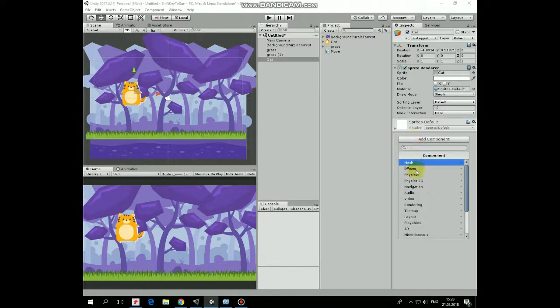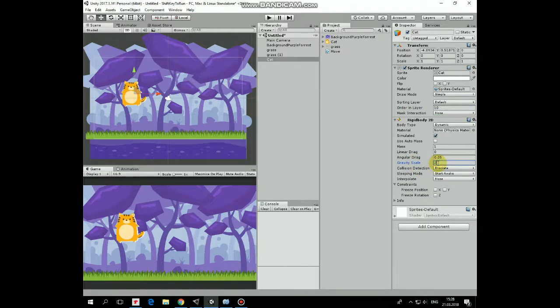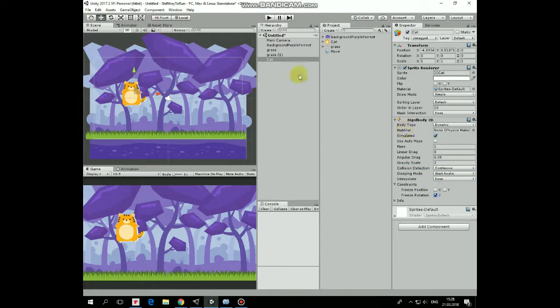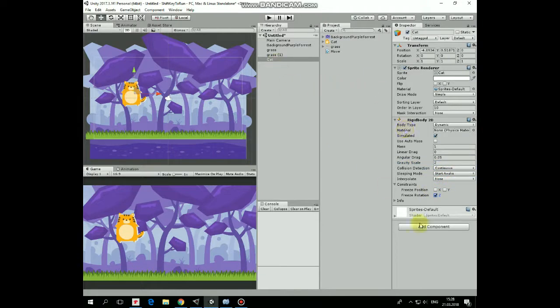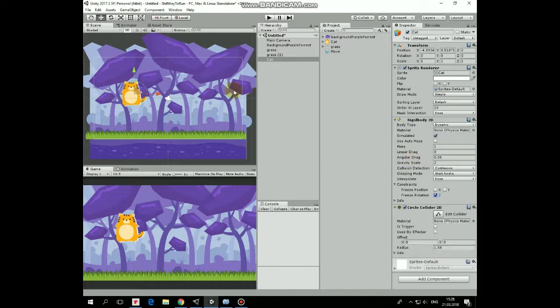Add a rigidbody 2D component, set gravity scale to 2, collision detection to continuous and freeze the rotation. Also let's add circle collider 2D so cat can walk on the grass.